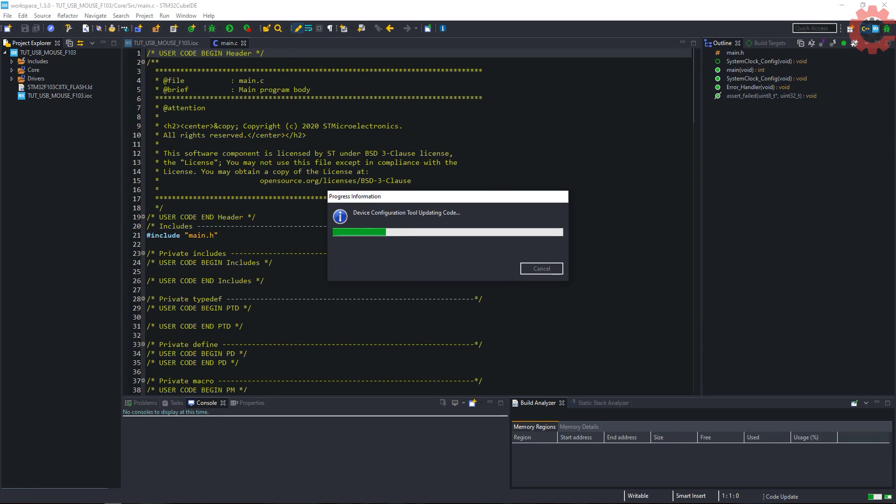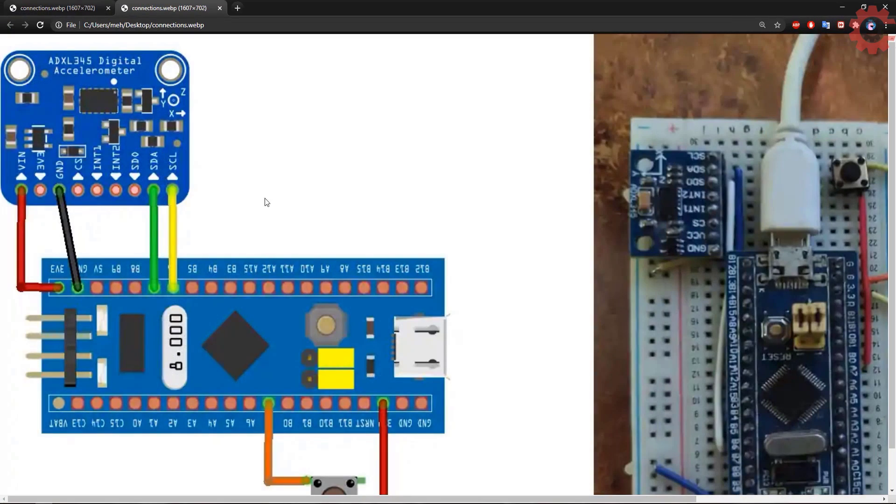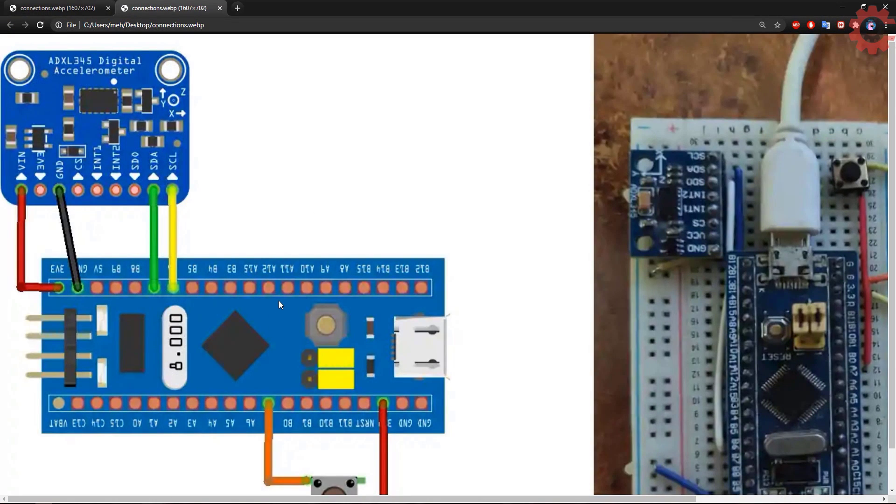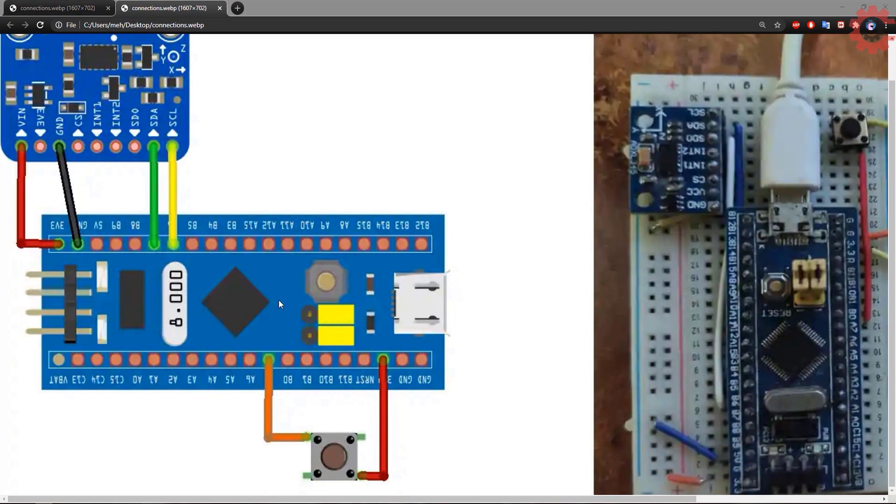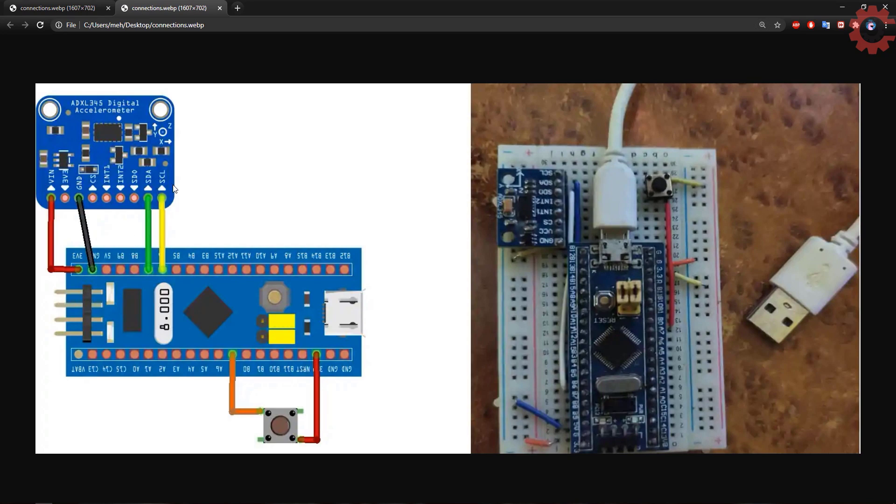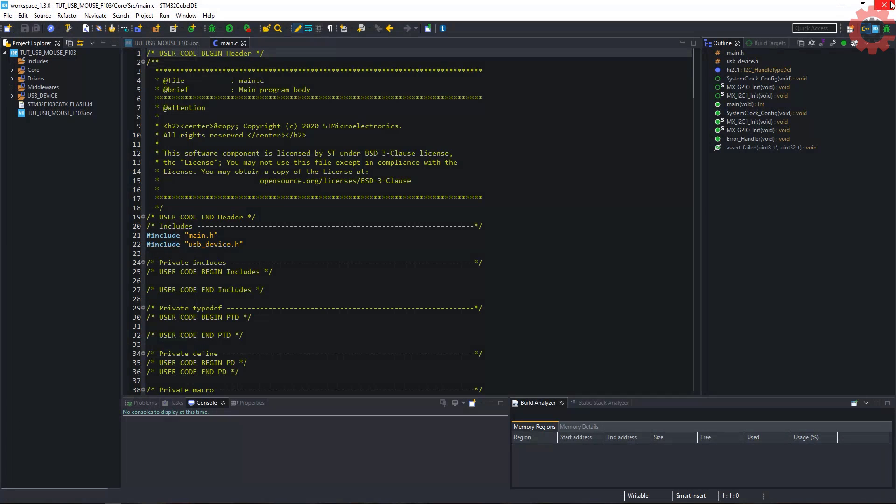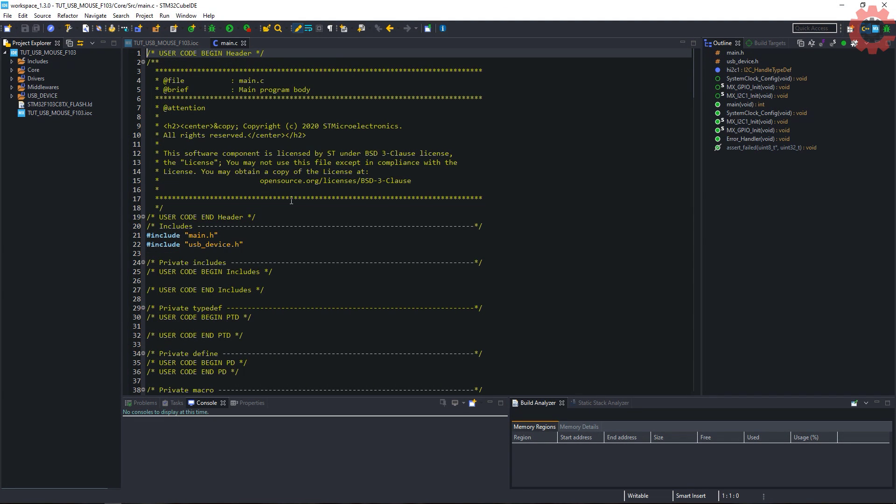By the time we will look into the connections. ADXL 345 is connected via the I2C with pins B6 and B7. It is powered with 3.3V from the MCU itself.